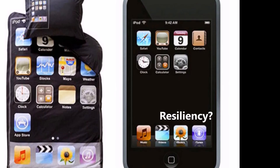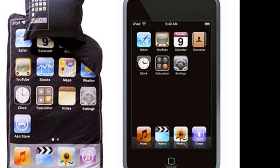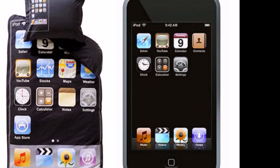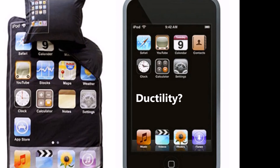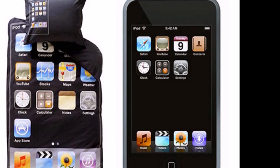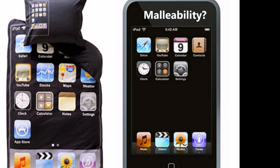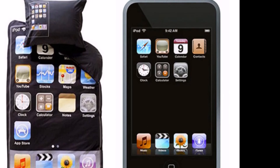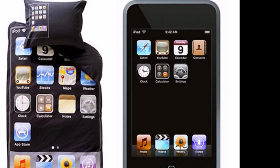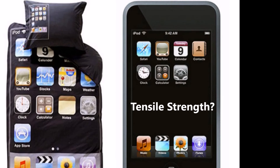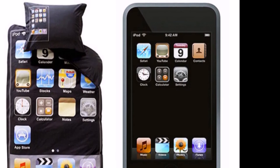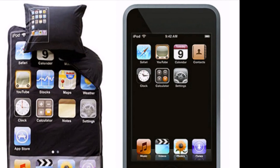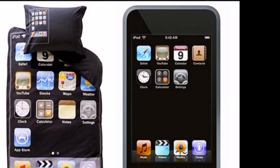Is it resilient? If it falls to the ground, will it survive? Some phones are better than others in this regard, so you'll have to judge. Is it ductile? Can you stretch it without breaking it? It's kind of hard to stretch a cell phone. Is it malleable — do you want to flatten or bend it? Probably not. Does it have tensile strength? If you pull on both ends of your phone, you could say it has a bit of tensile strength because it doesn't stretch and it doesn't permanently deform.